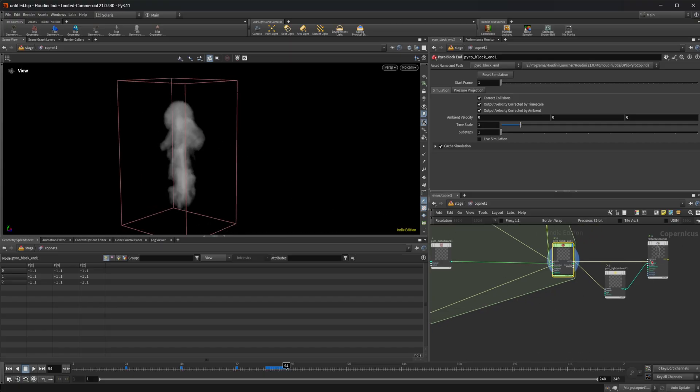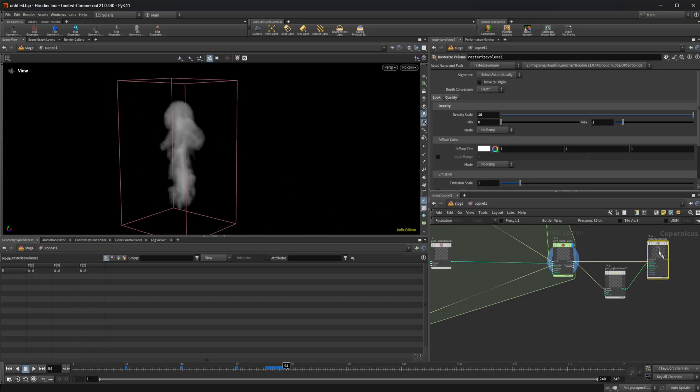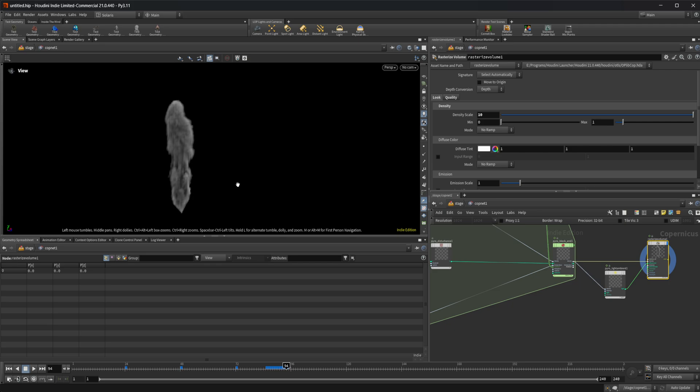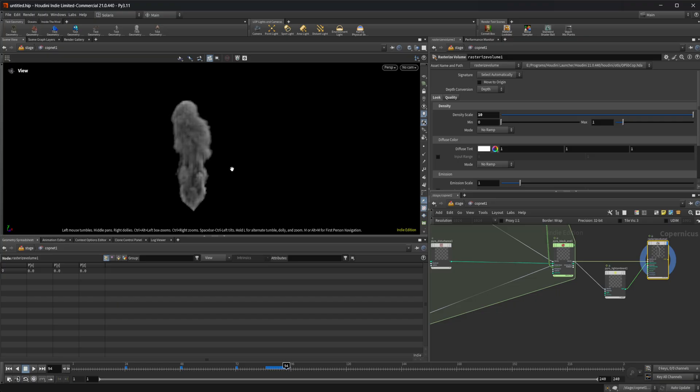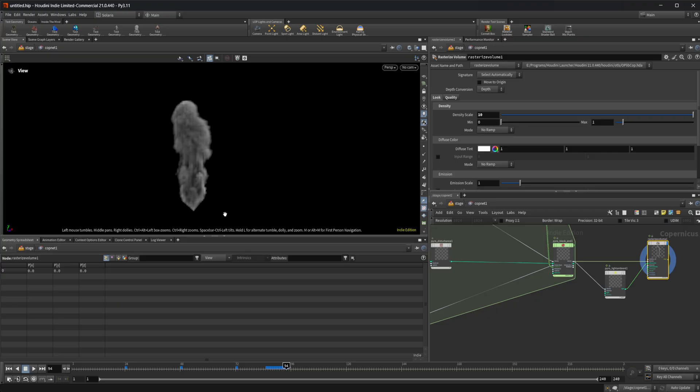As soon as we use this rasterize volume, it's going to flatten that down to a 2D plane. It's going to basically turn this into an image, but it's using a light here to give us what it would look like if it was rendered out.